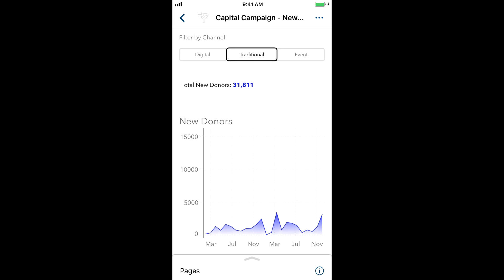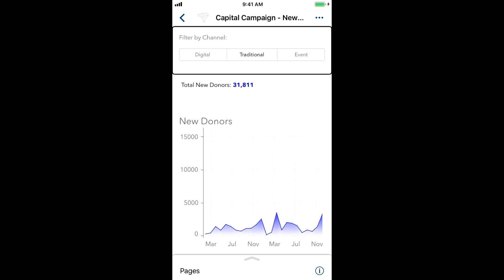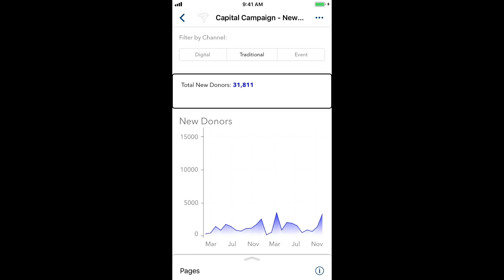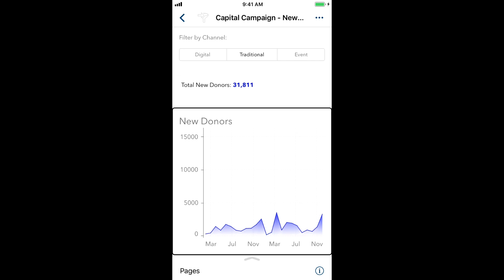Now, let's move the VoiceOver cursor back to the chart we're interested in. Filter by channel. Traditional. Horizontal button filter control. Total new donors. 31,811. New donors. Series plot. Slow. Adjustable. As we play the chart again, notice that you can hear the difference between the original data and the filtered data. We could use the techniques I've shown in previous videos to dive into the chart and explore in more detail if we wanted to.